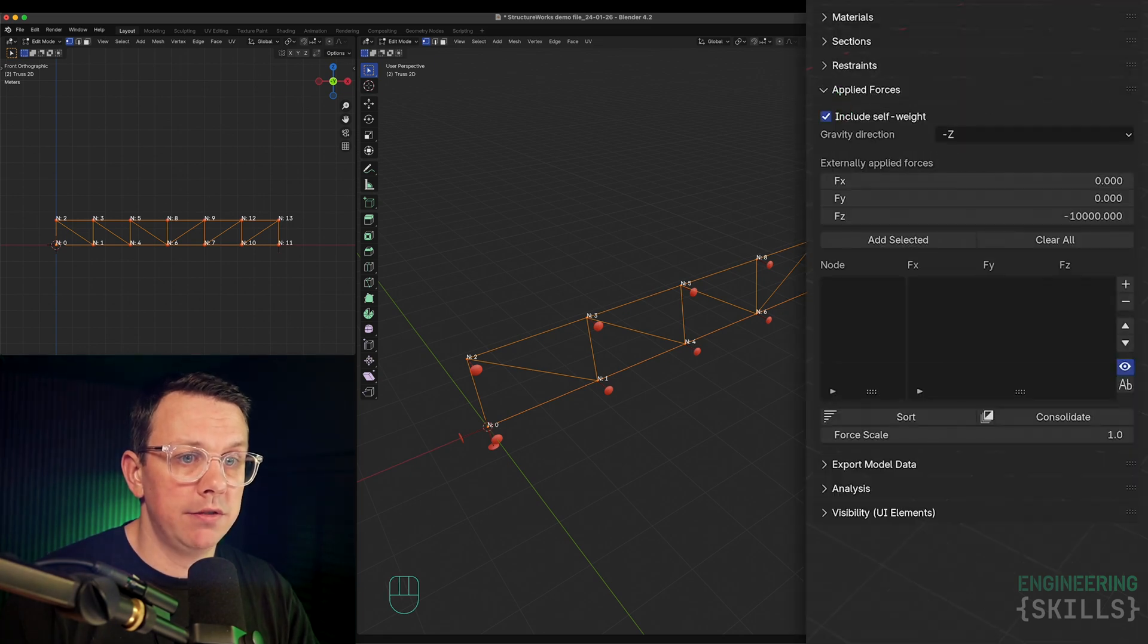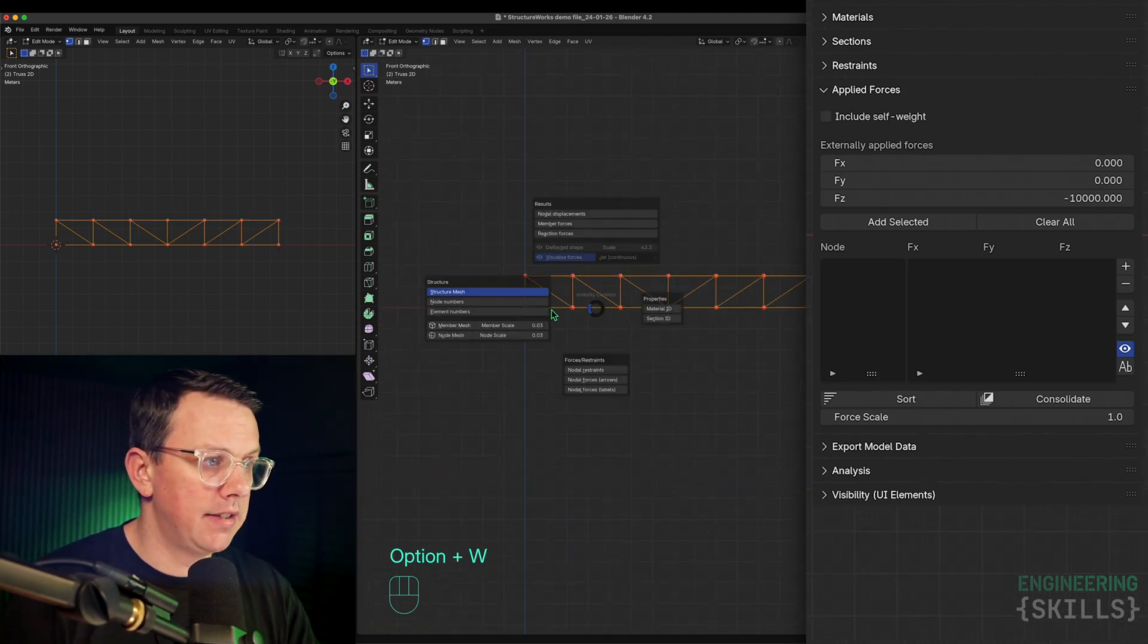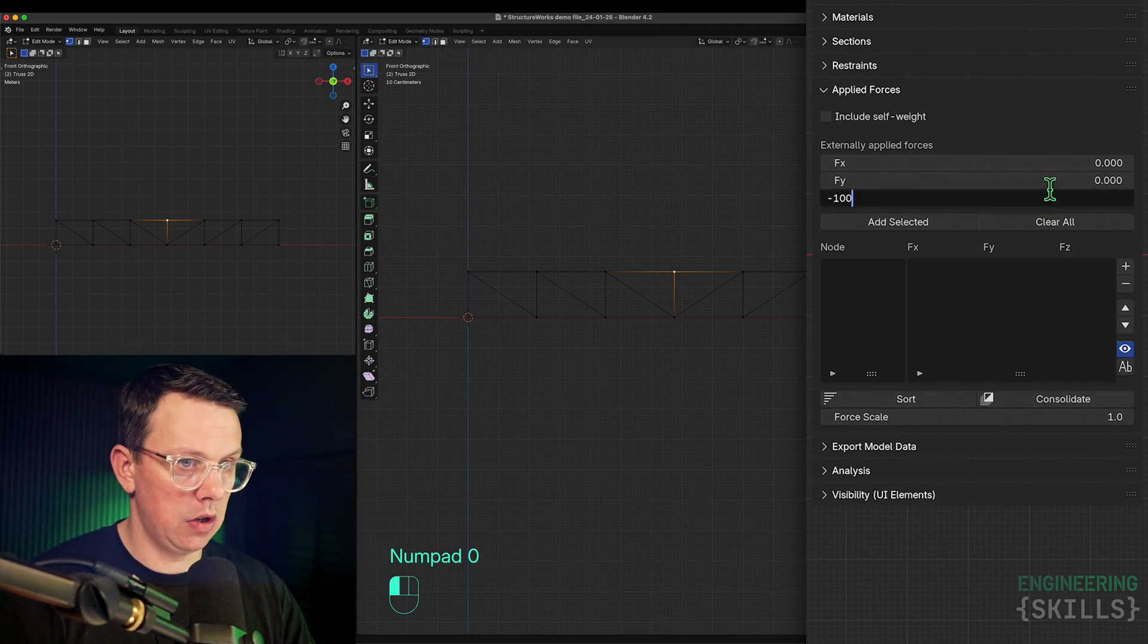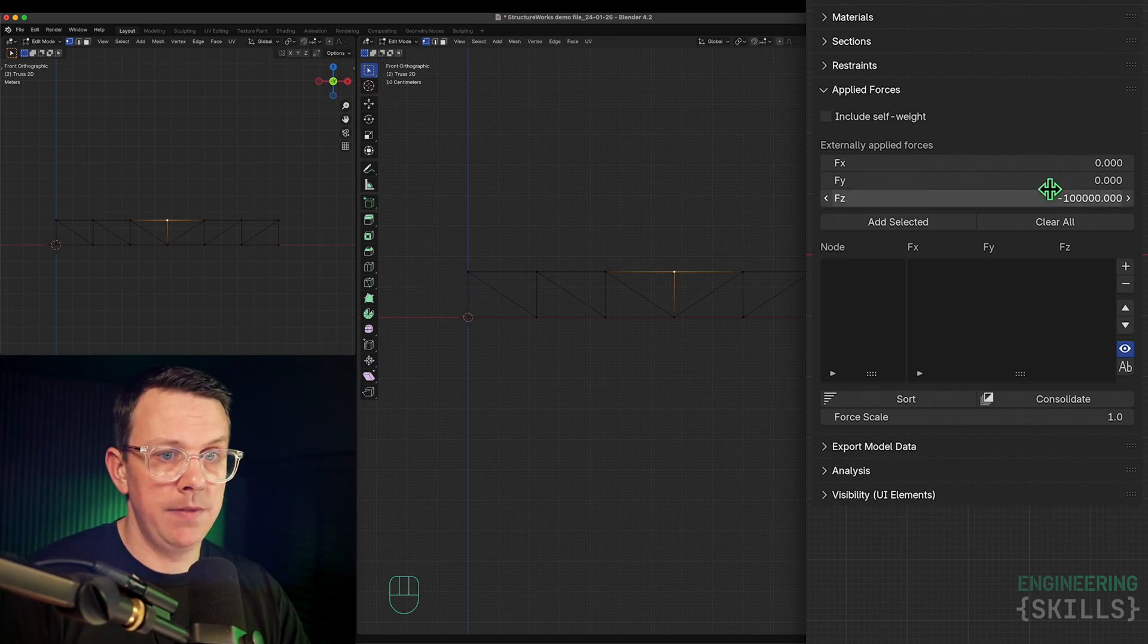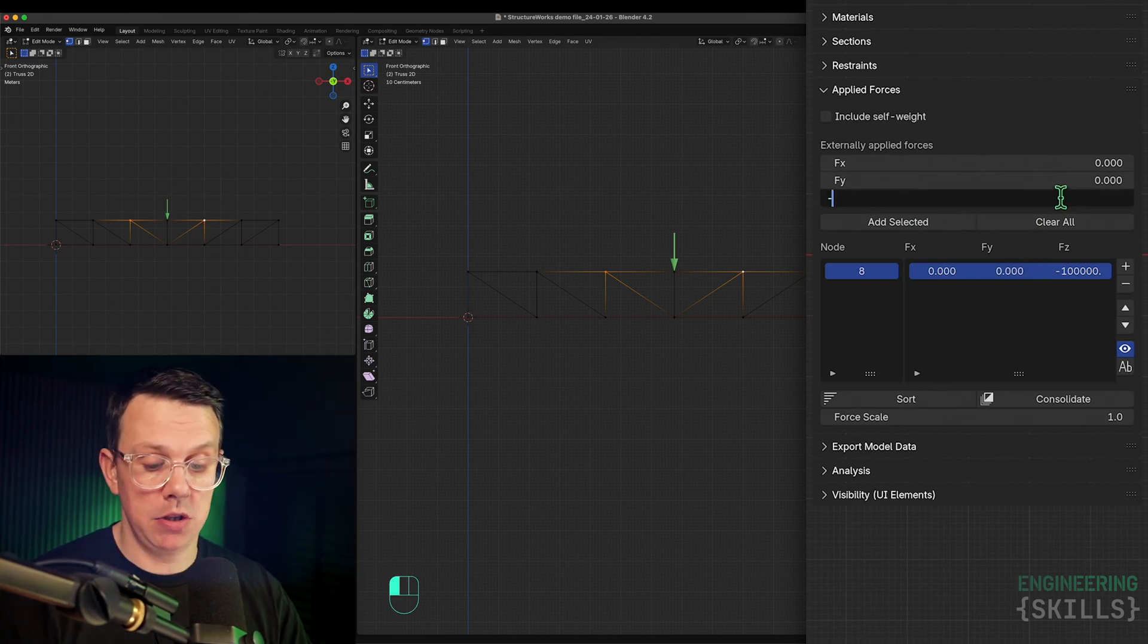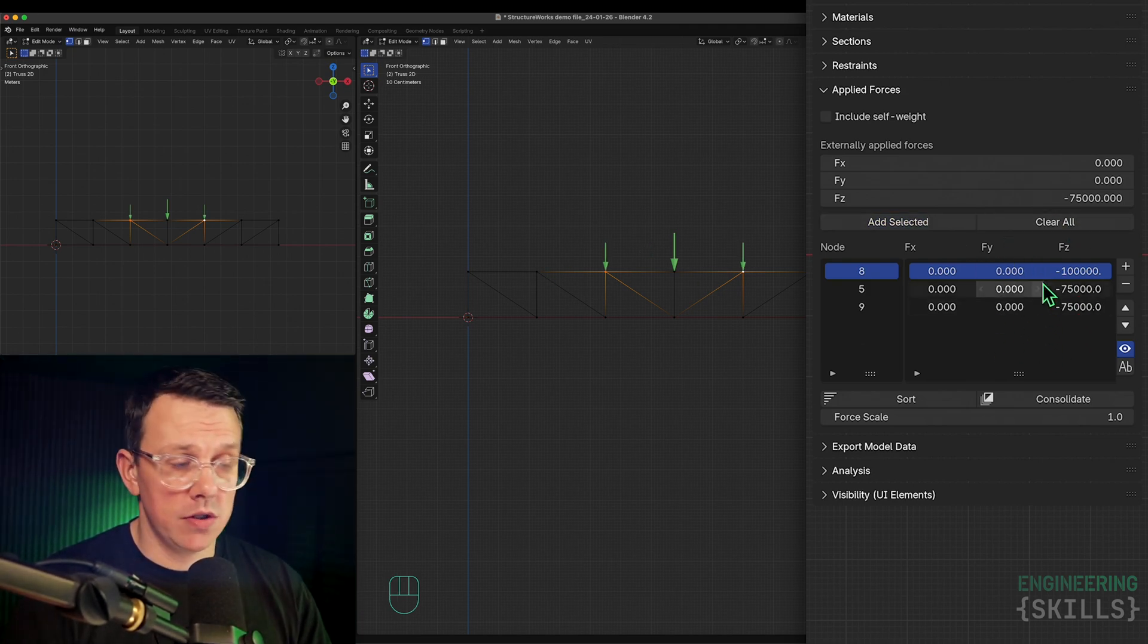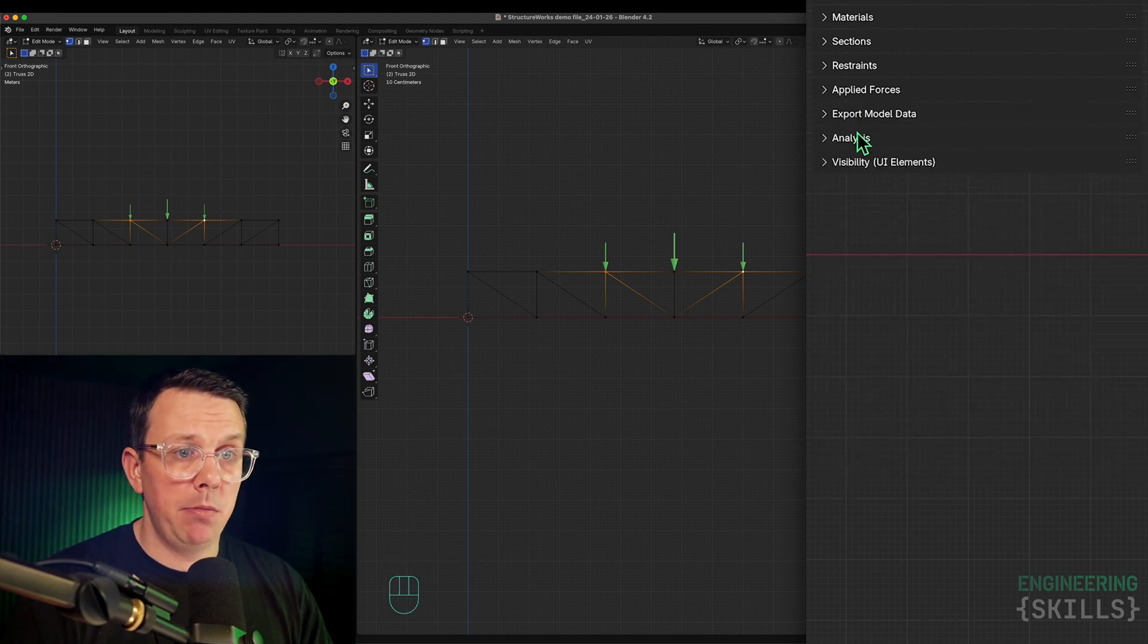Let's apply some forces. I won't bother applying self-weight to this one. I'll turn off my node numbers and restraints. Let's apply a force to the central node here - 100 kilonewtons. I'm keeping everything in units of newtons and meters, so 100 kilonewtons is 100E3. Let's add a couple more forces - two symmetrical forces to this node and this node in the Z direction. We'll go with 75,000 newtons or 75 kilonewtons. We can check with our force labels and see the forces are exactly what we wanted.